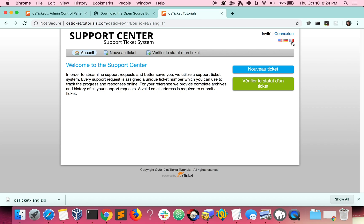Please note that your admins would have to translate any text that you are able to edit. For example, the text you see right here is a page that you are able to customize. To put your own translated text, you would have to configure the page in the admin panel.